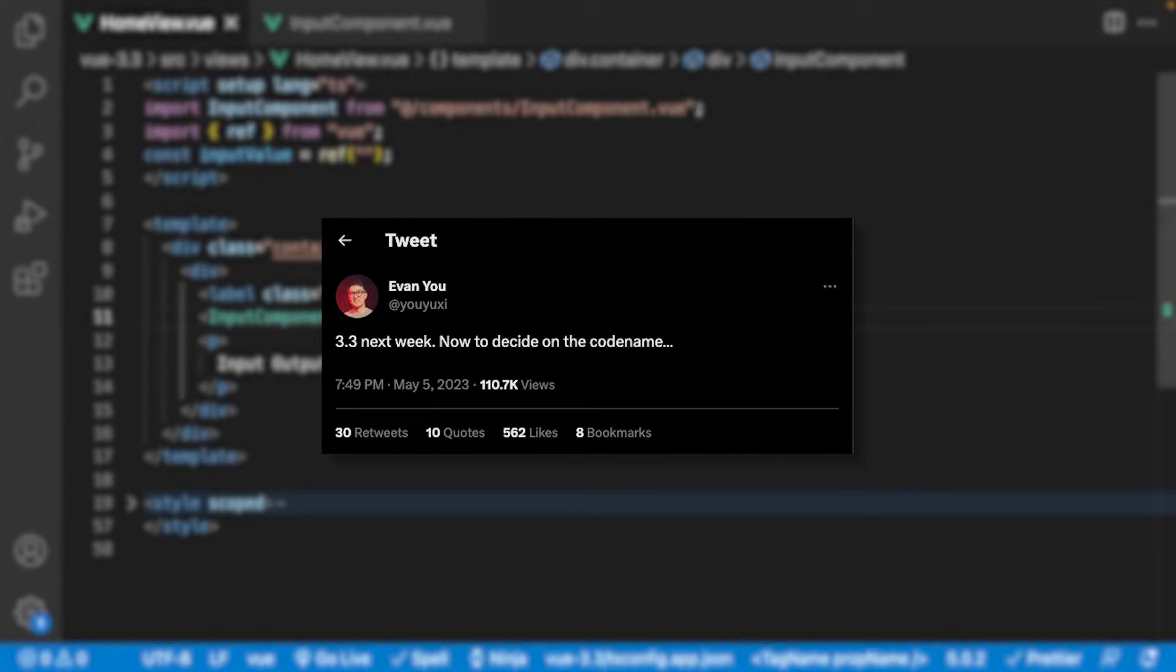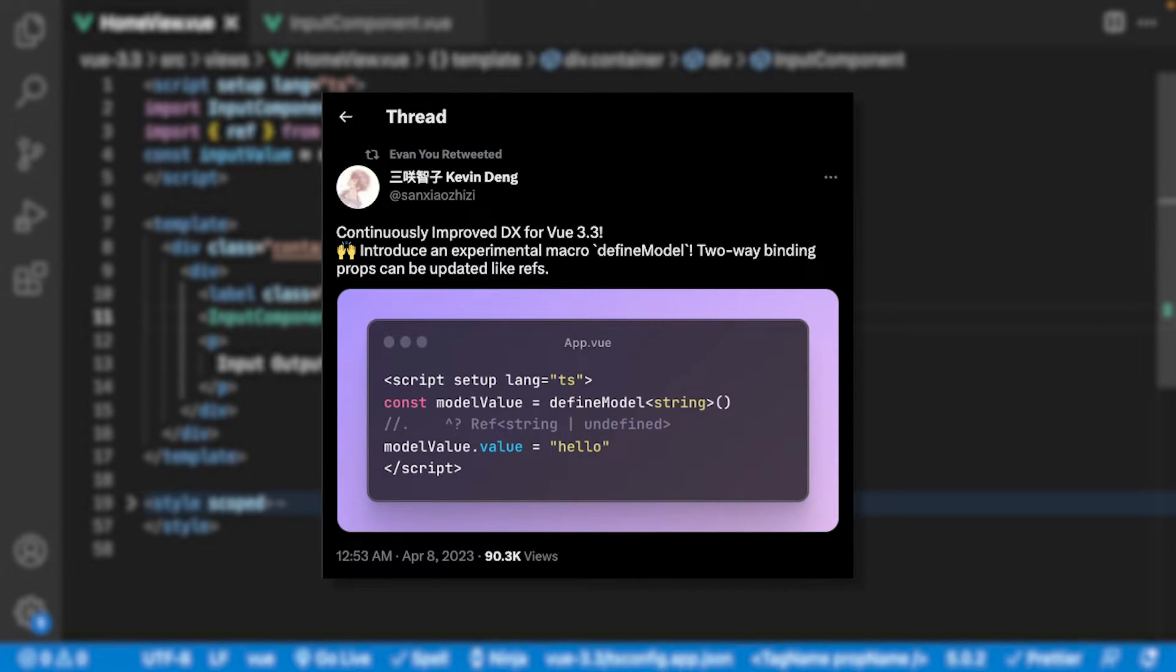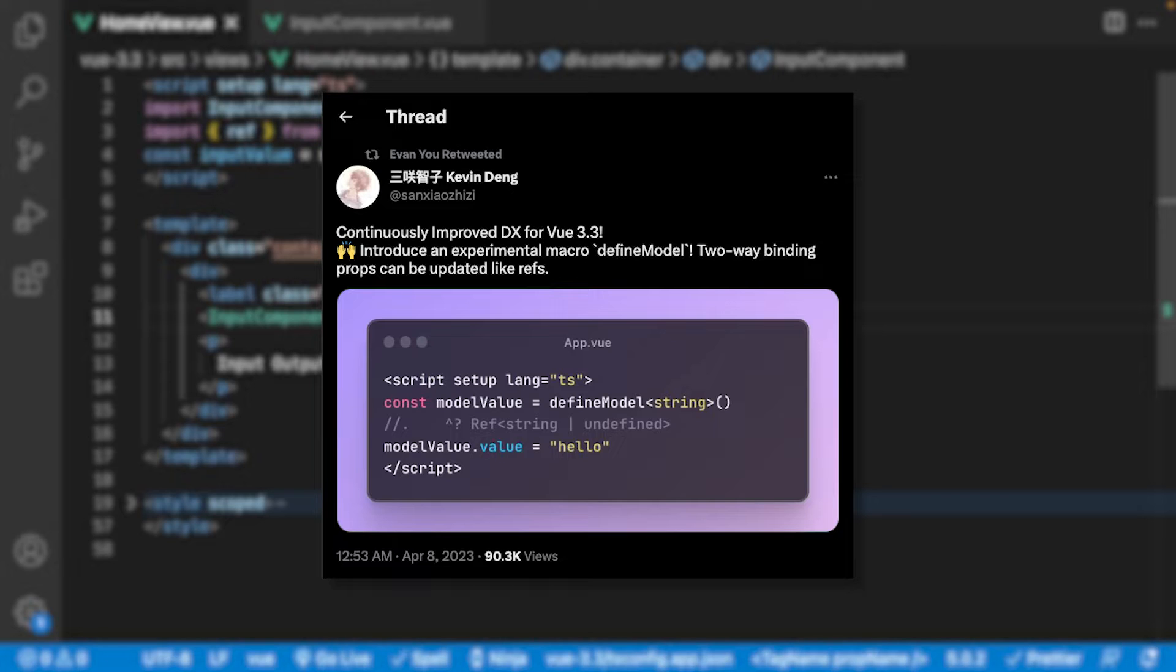Vue 3.3 is planned to be released this week and with it comes some pretty cool new features. One of them is a new macro called Define Model. So in this quick video, I'm going to show you what this is and how it might change the way you write your Vue components.